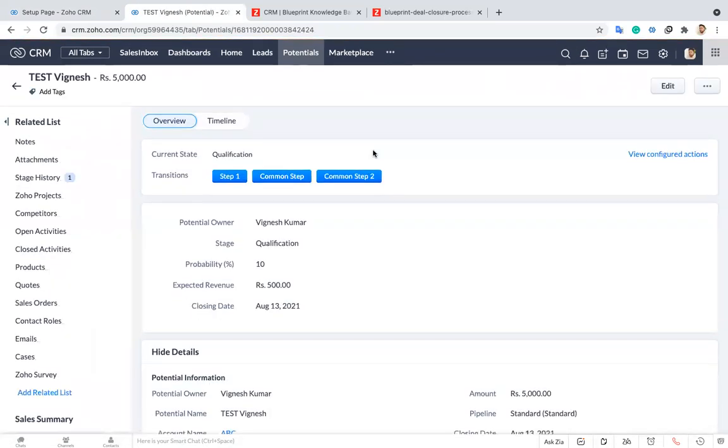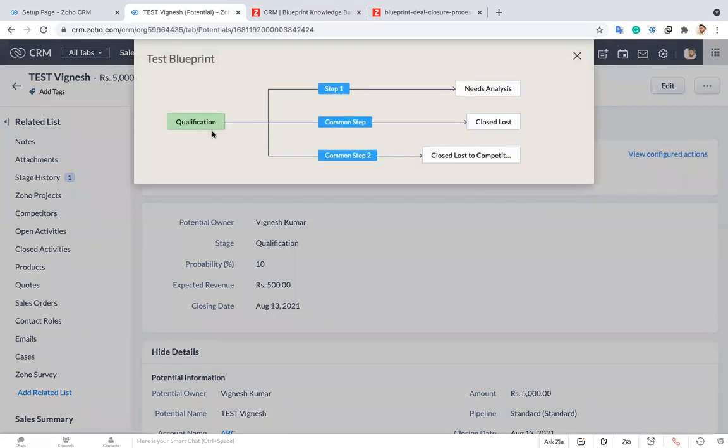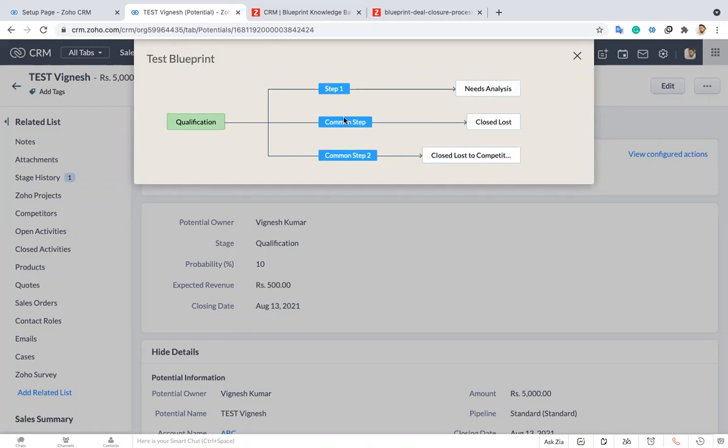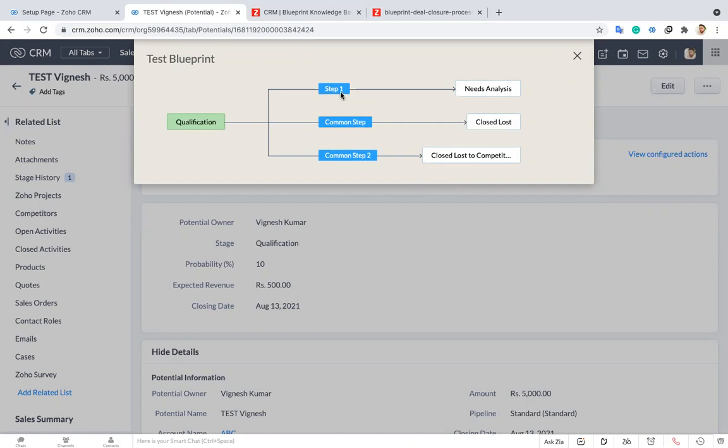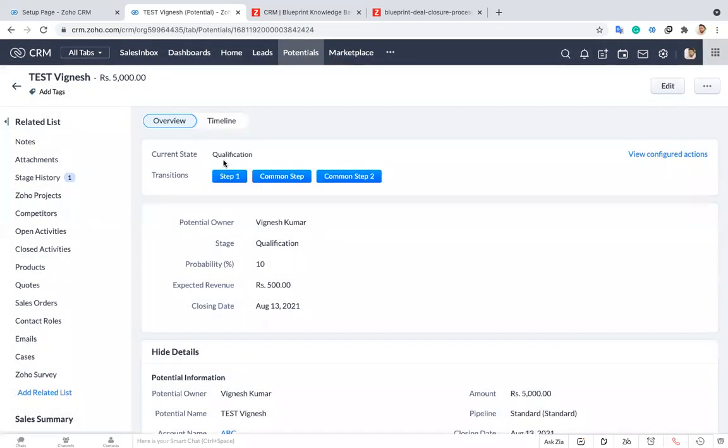Now after I'm saving this based on the blueprint you can see the transition. When you click to view configured action you can see after the qualification when I click step one it will go to need analysis stage. If I click common step it will go to close lost. When I click common step two it will go to close lost completed. You can give a name as whatever you want. For the demo purpose I'm just giving names as step one, step two, step three. I'm just choosing step one now.